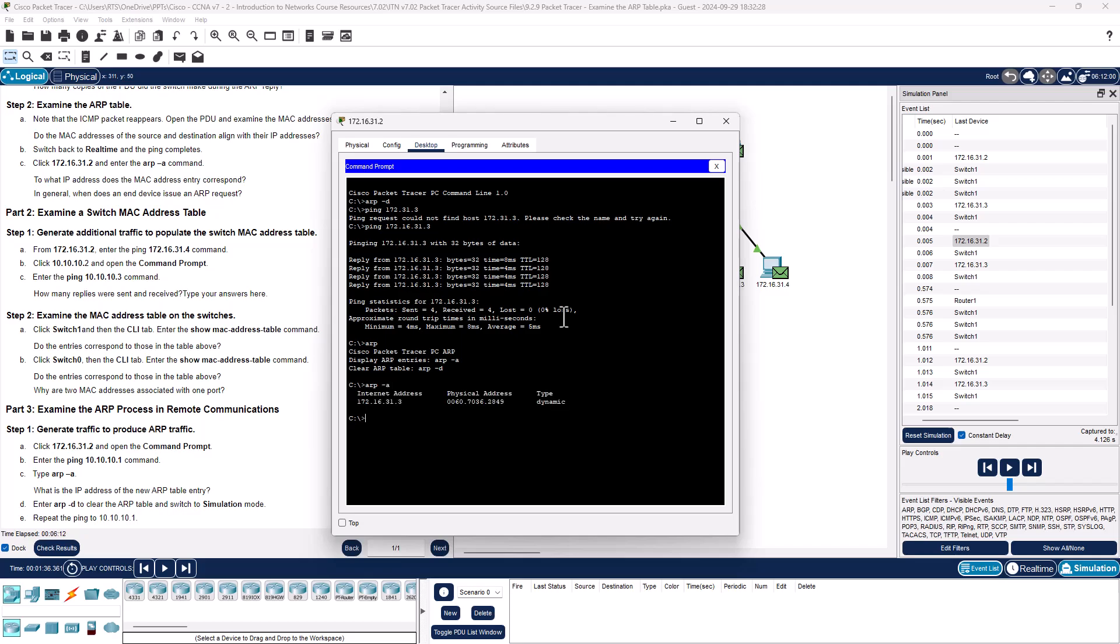PC-A, we can see the response. We know the destination 172.16.31.3, where it goes back to or correlates back to that physical address. So we now have done step 2B and C. Yeah, I did not go back to real time to do the ping, we don't have to, we ran through it, so we can do it like that. What IP address does the MAC address entry correspond to? That would be the dot three. In general, when does the end device issue an ARP request? Basically, the purpose of ARP is when it does not know the receiver's MAC address. That's when we can figure out the MAC address using ARP.